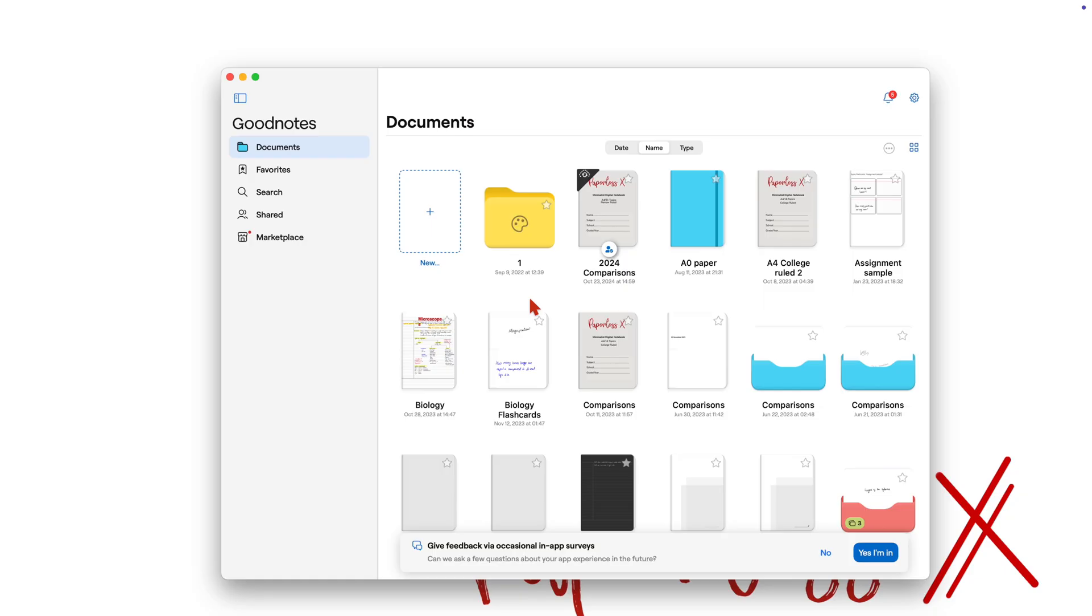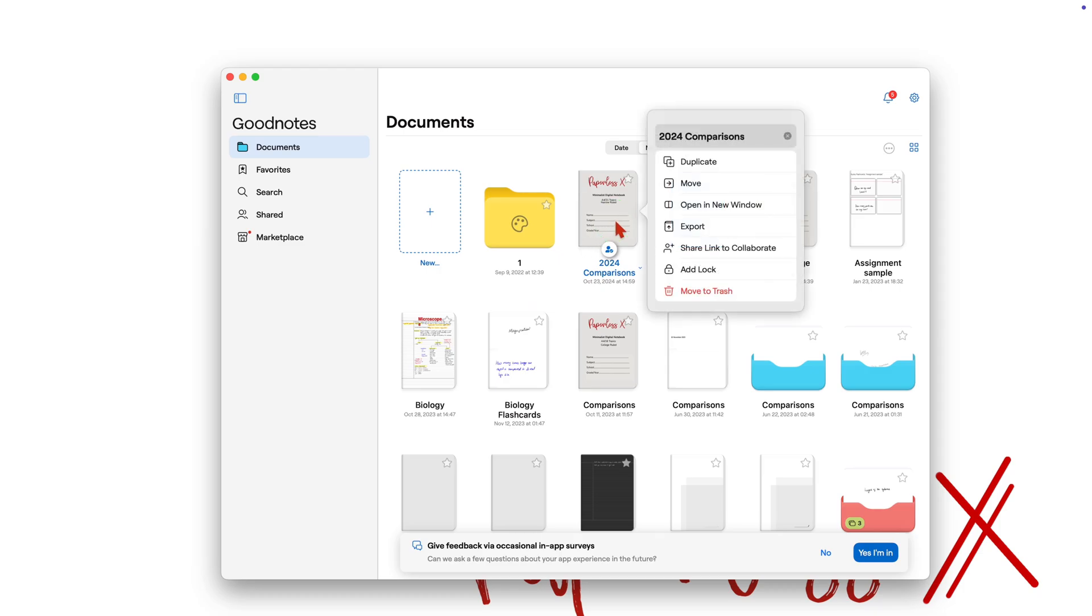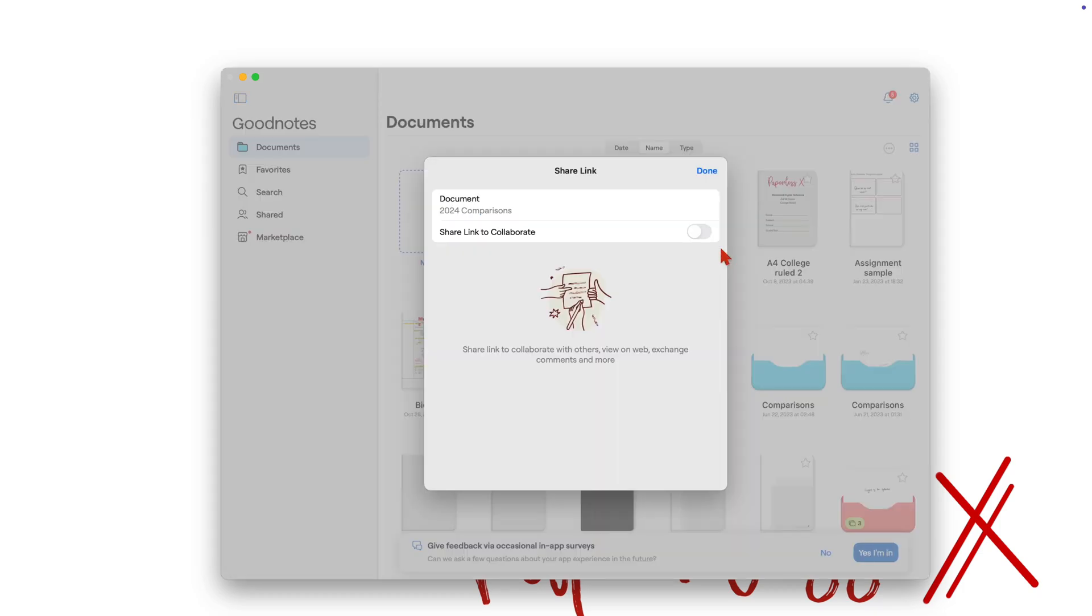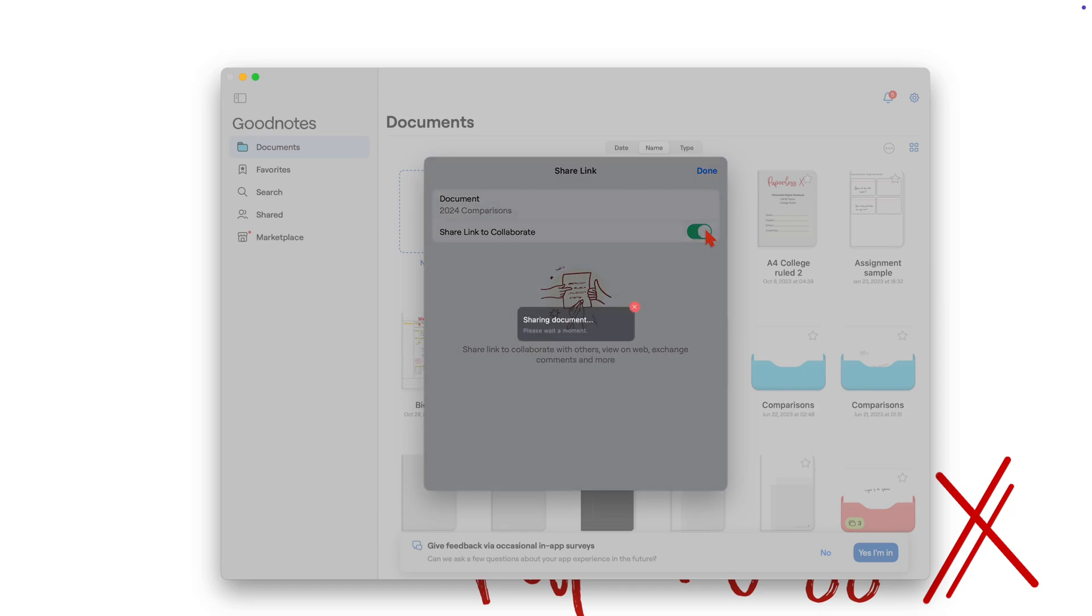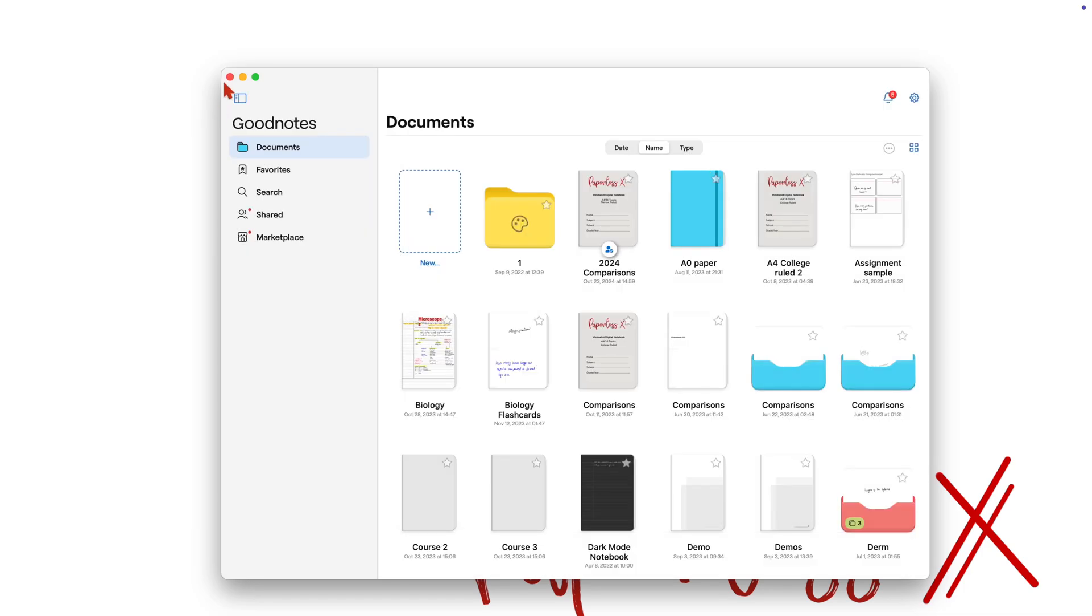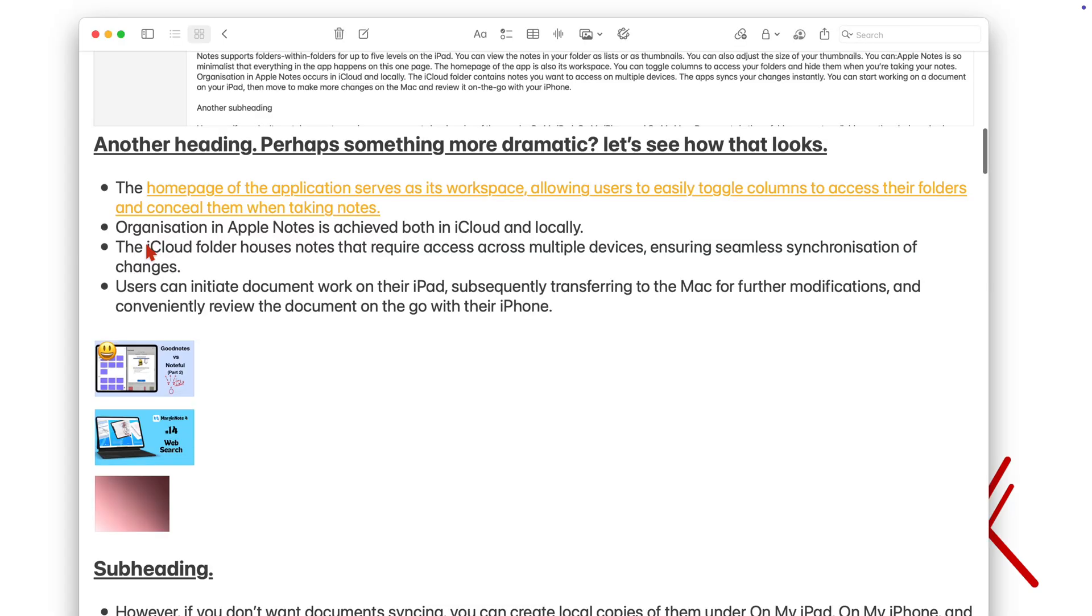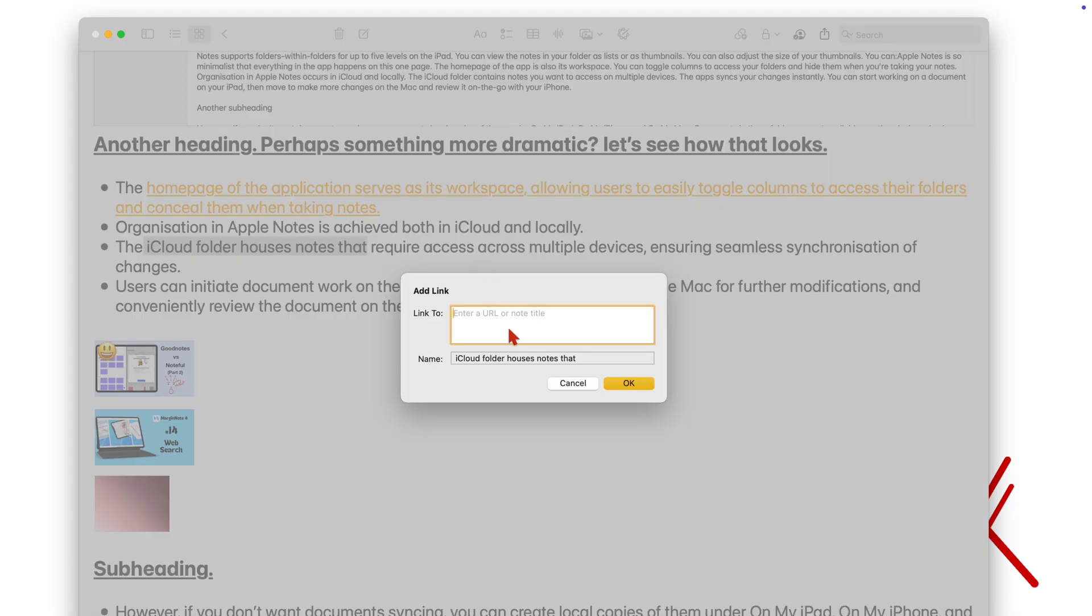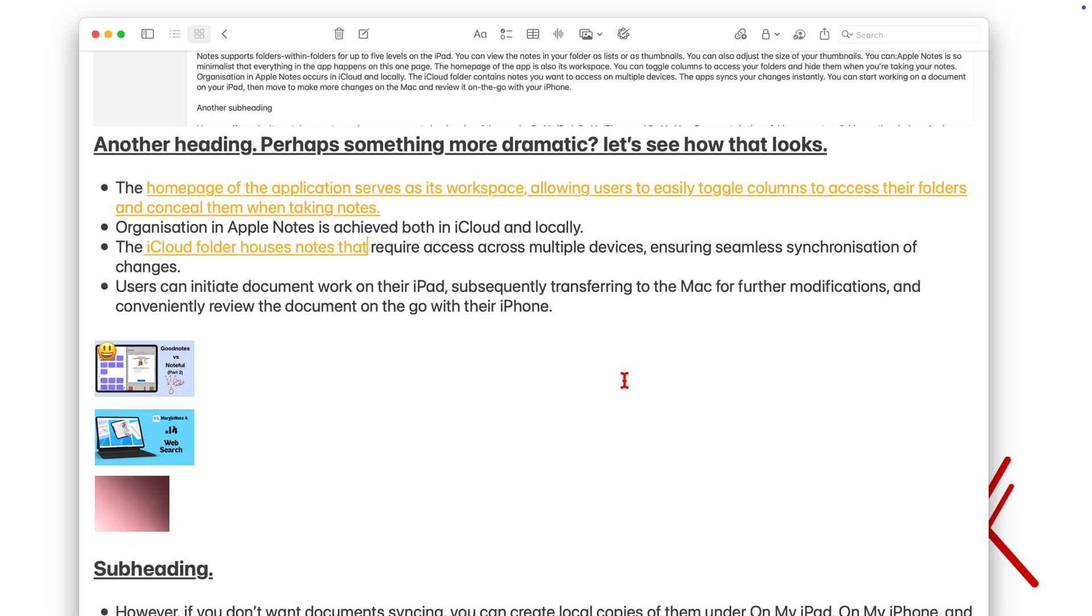So in GoodNotes, I copied a link from there. Close the app. And now tapping the link opens the notebook in GoodNotes.